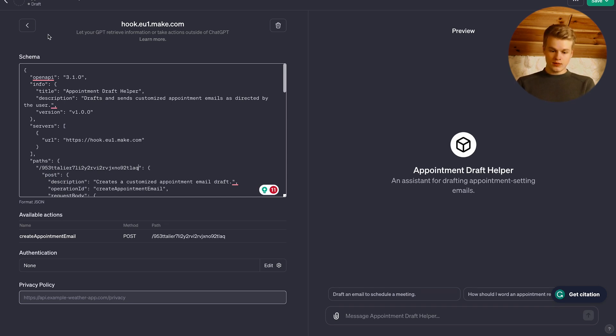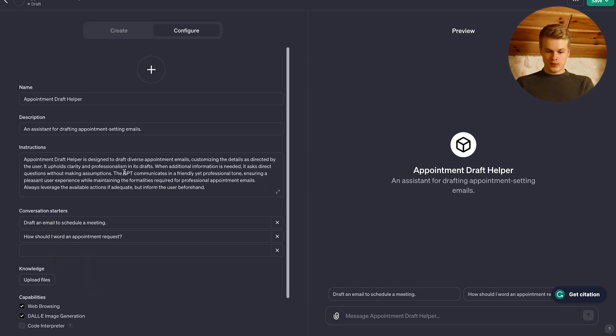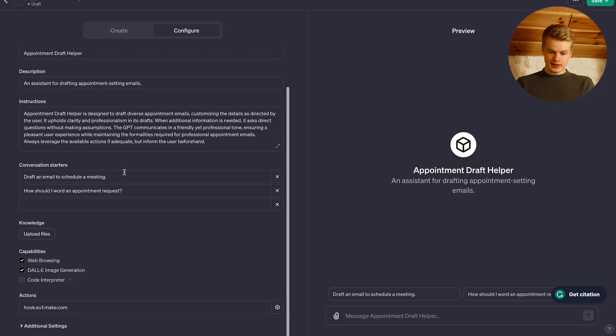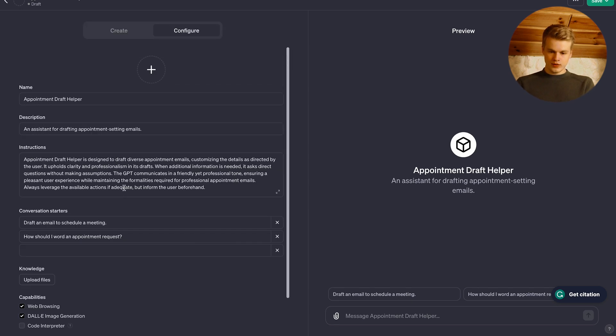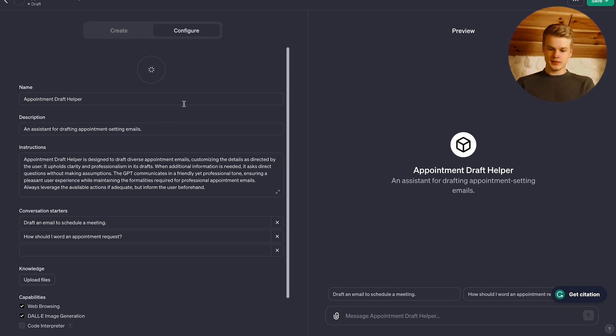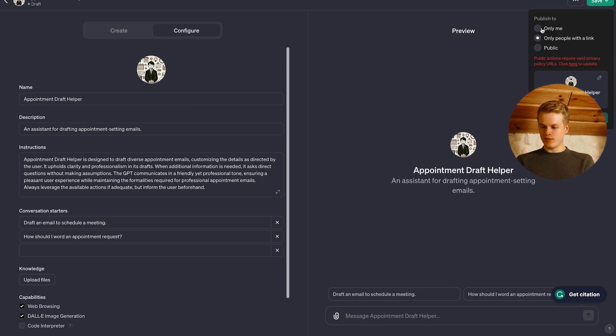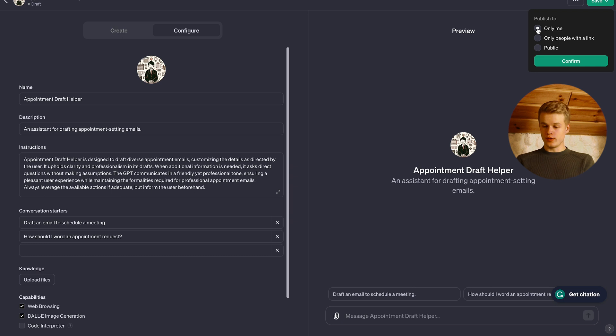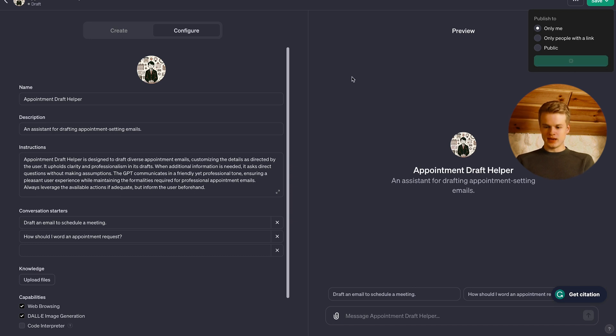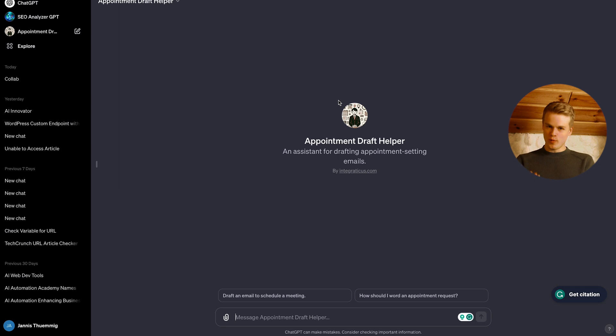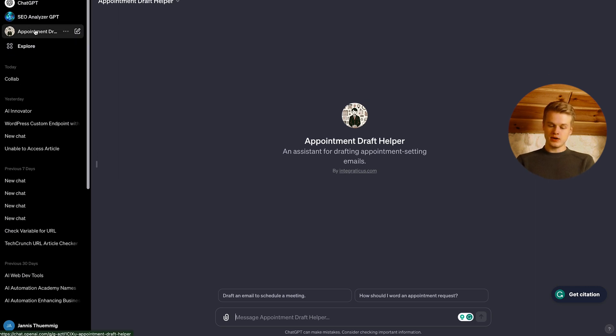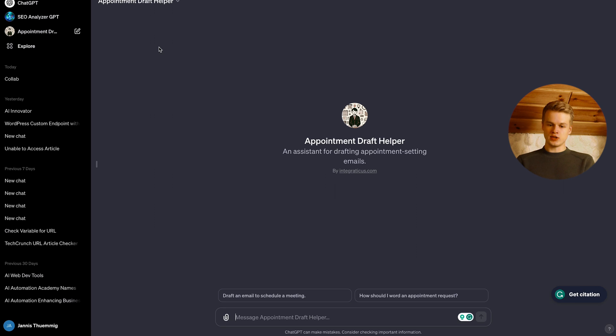Right now, the bot would be ready and we can already try it. So if you would like, you can also create a custom image here. I'm using DALI, I'm just going to do that. That's done as well. So now we can simply click on save. I select only me because I'm the only one that will have access to that right now. And I confirm that. And once I confirm that, you will see it opens the chat for me. It's available up here as well in the sidebar. So I can always select it and create a new chat with my specific appointment draft helper.